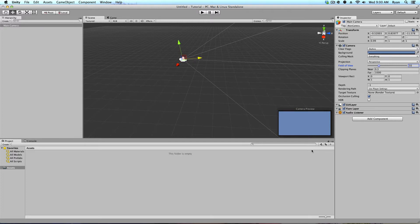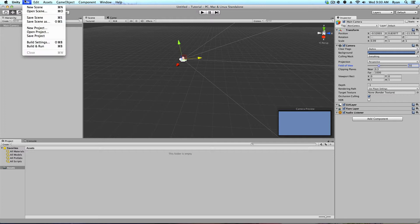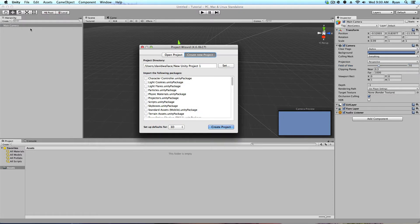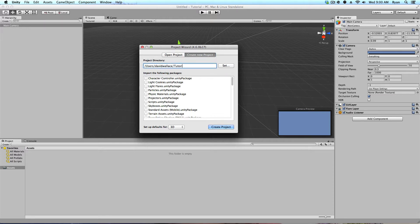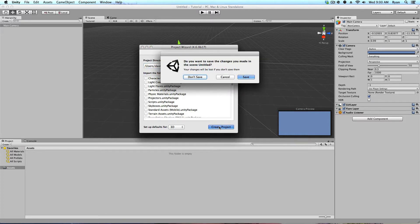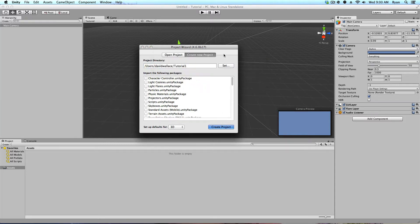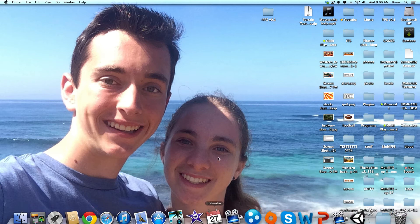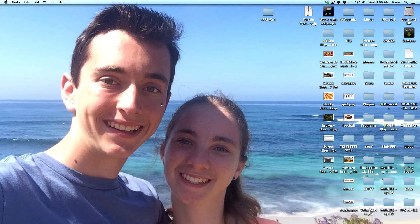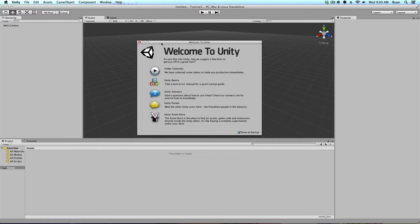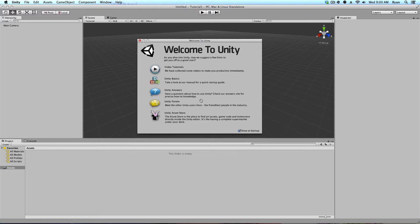So if you open up Unity, we're just going to all start off together. We're going to go File, New Project, and I'm going to name this project Tutorial. And I'll do Tutorial 1 because I already had a tutorial before. Create Project. Do you want to save? I'm not going to save.